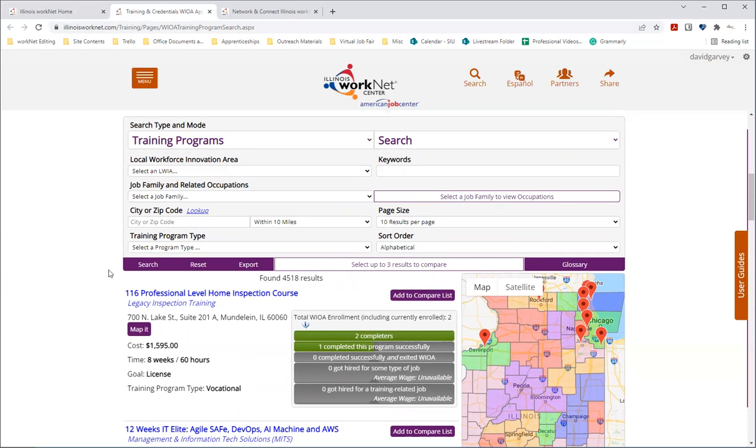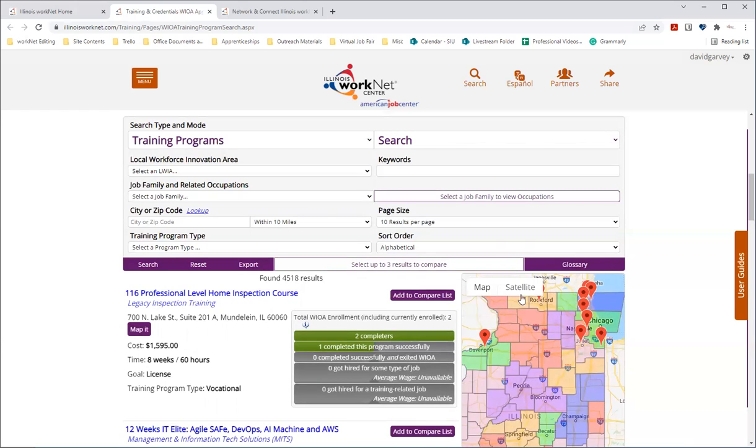You also have the ability to compare up to three programs. There's a glossary as well that links to a page with terms and definitions that you may be unfamiliar with. And here's that glossary button just above the map here.